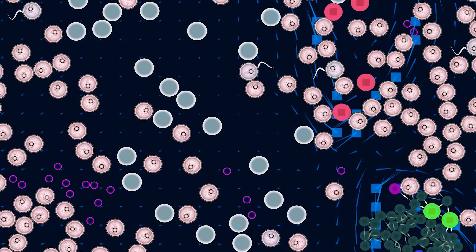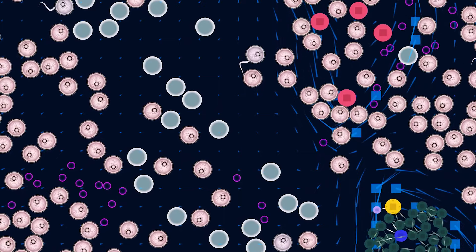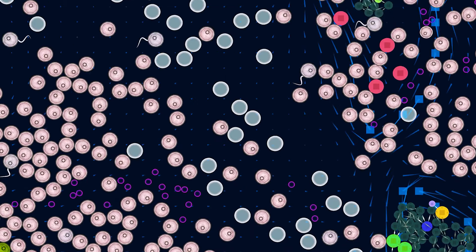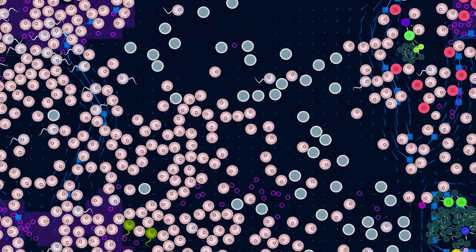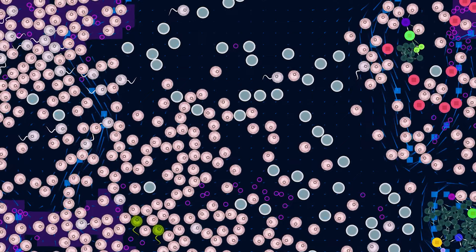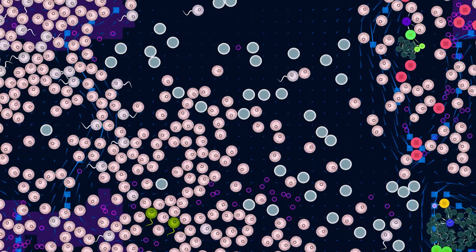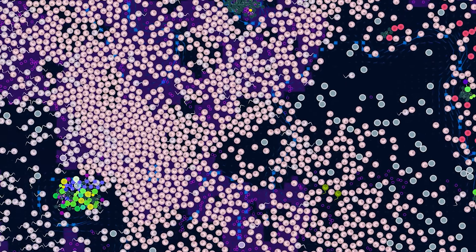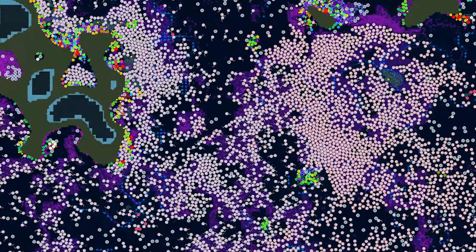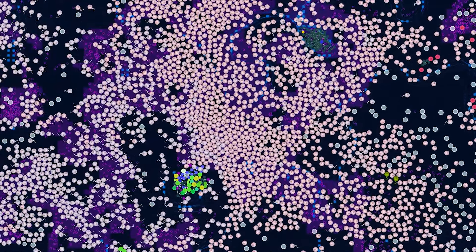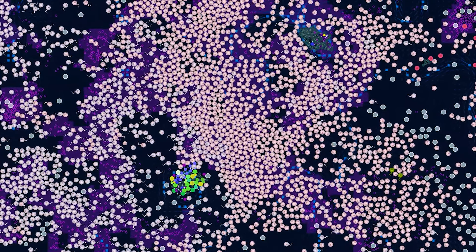Throughout Earth's history, mass extinction events have profoundly shaped the course of evolutionary history by eliminating dominant species and opening ecological niches for new forms of life to emerge. One of the most devastating mass extinctions occurred at the end of the Permian Period, approximately 252 million years ago, wiping out an estimated 96% of marine species and 70% of terrestrial vertebrate species. Despite the catastrophic nature of mass extinctions, they also sparked periods of evolutionary innovation and diversification among surviving lineages.